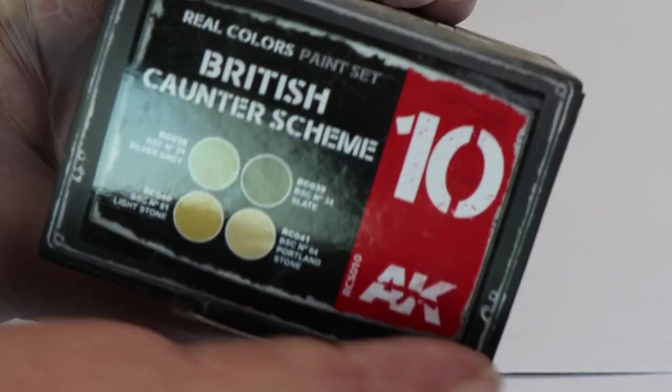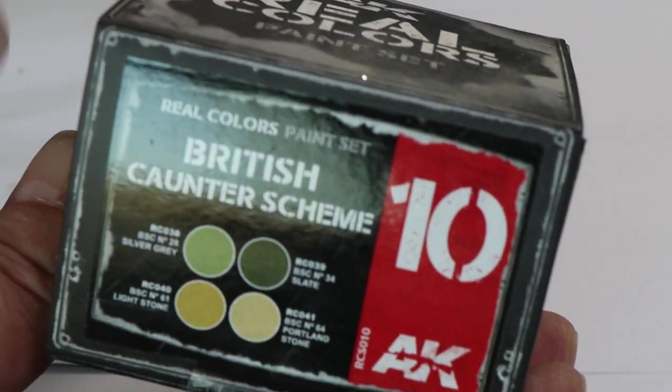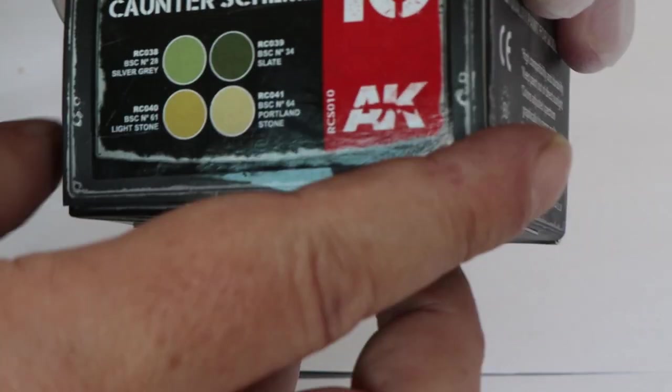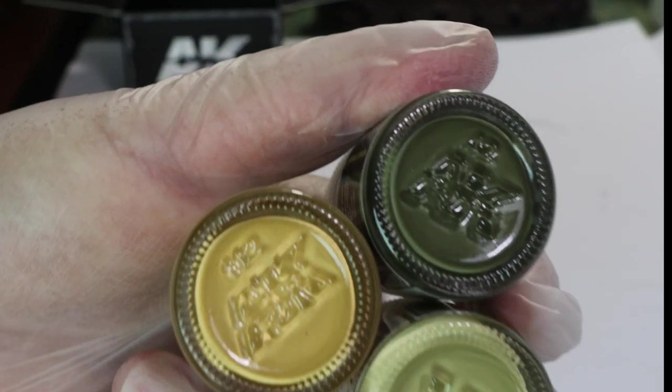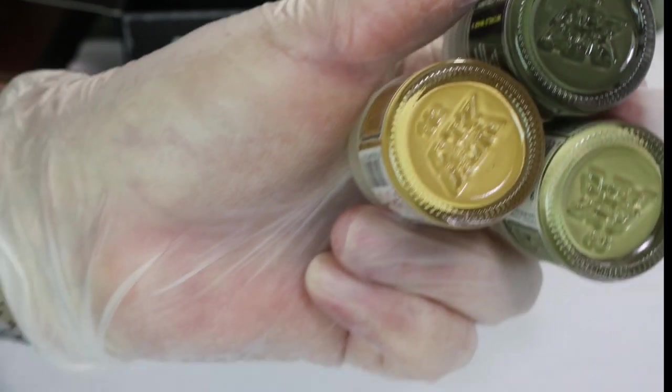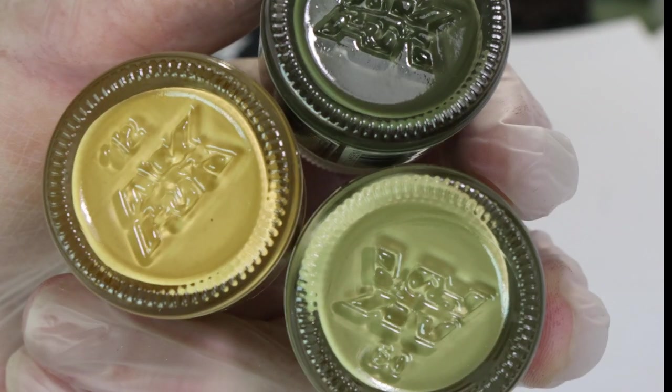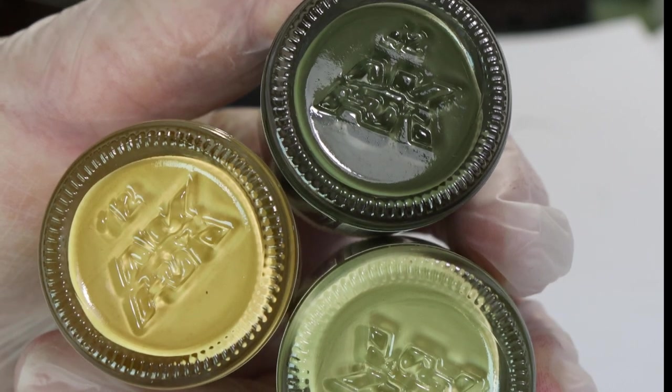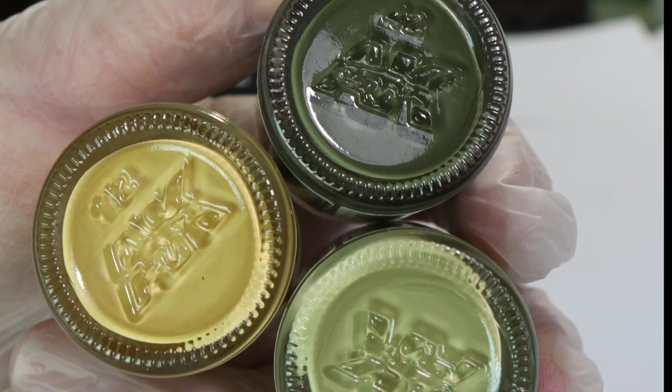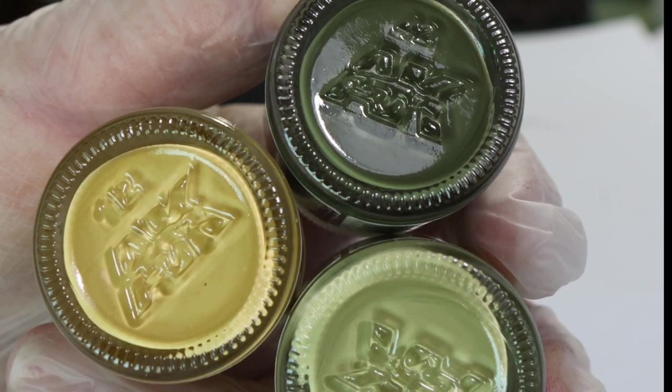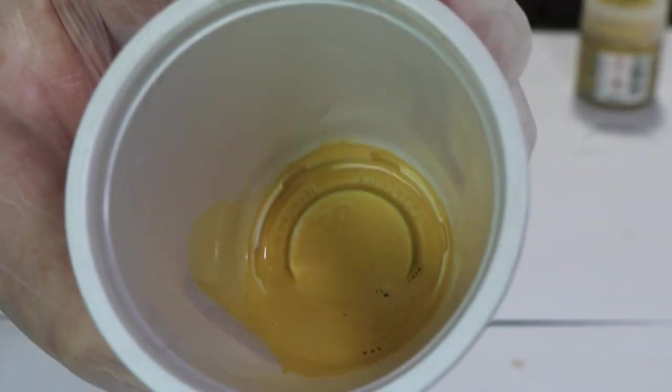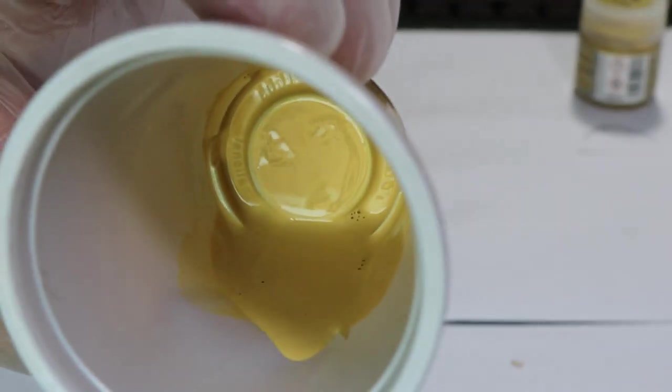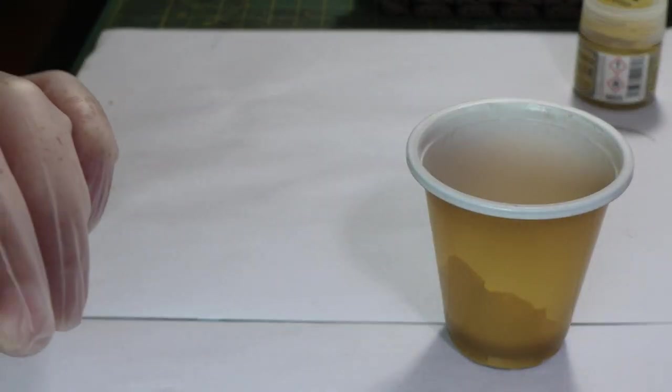And once we've done that we can turn to our camo colors. I'm using this from the AK range which is a lacquer base paint similar to the Tamiya paint. These are the colors. Now you'll notice there's no blue which is the one that everybody thinks is the right color but it's actually not, the museum's got it wrong. So these are the proper colors that we're going to use. So we're going to start off with the darkest of the yellow heavily thinned and this will be our base coat for the entire tank.